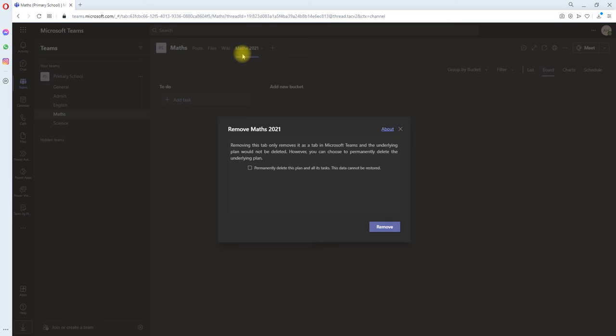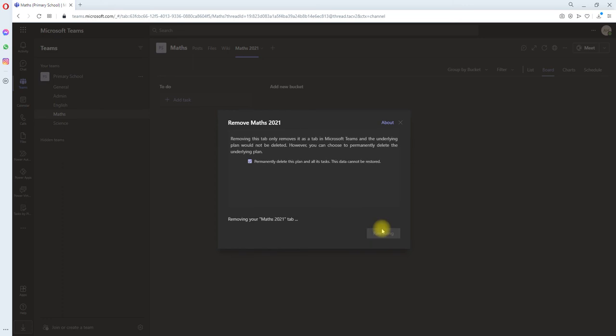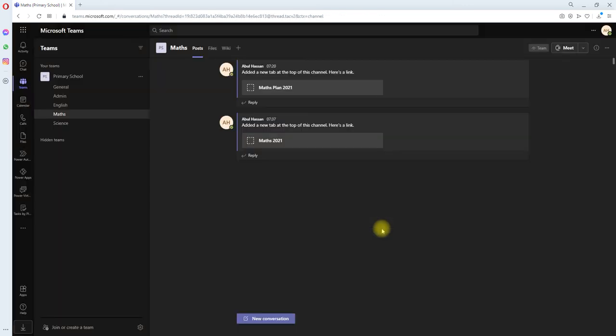you can leave the checkbox unticked. But if you want to delete the planner altogether from your whole Microsoft tenant, tick this box and click Remove.